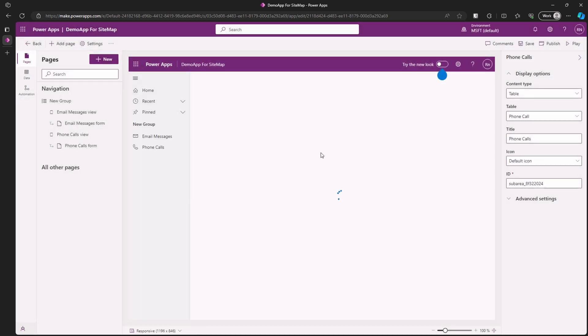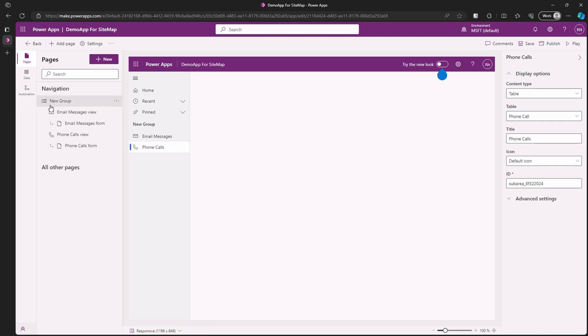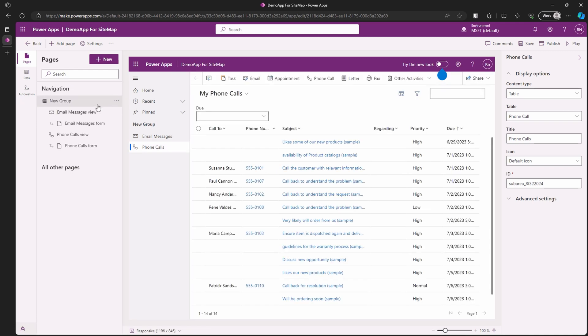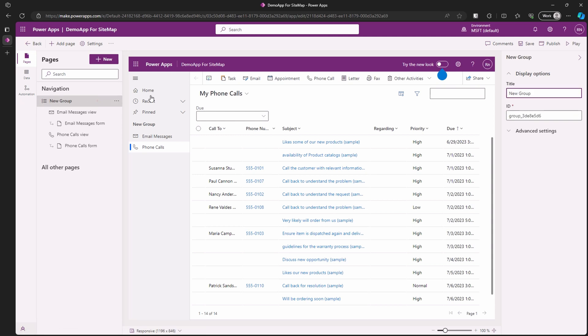You can see in our new group we have email messages and phone calls. Let's give the group a nicer name. Click on it and on the right side pane you will see the title and ID of the group. Rename it to something like activities.